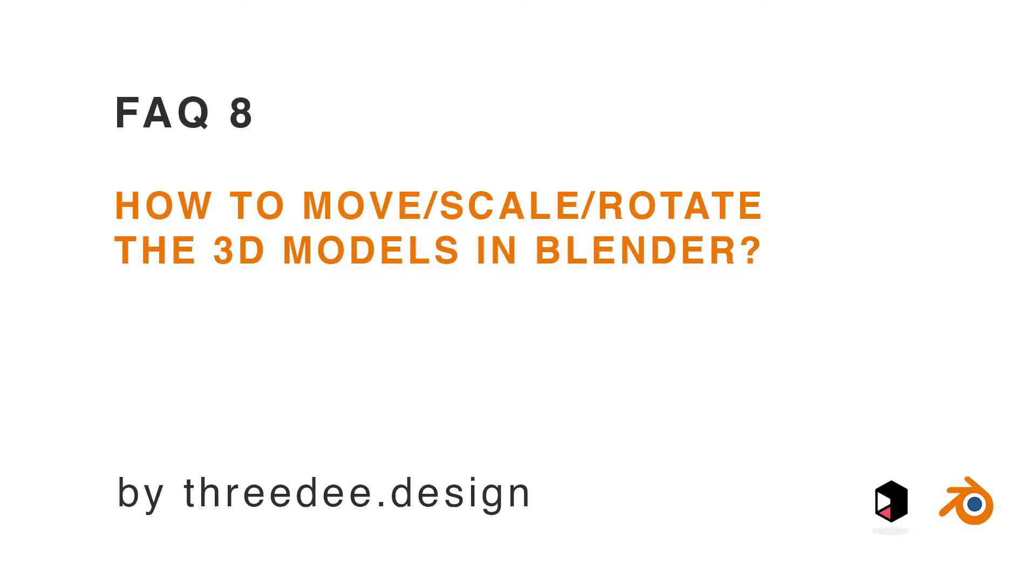Hey guys, in this video let's take a look how you can move, scale and rotate the objects.